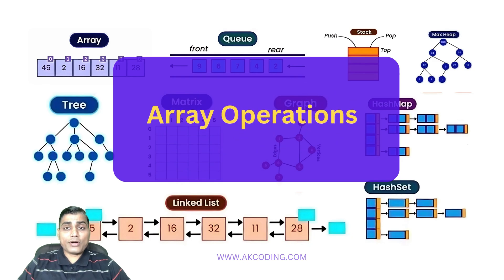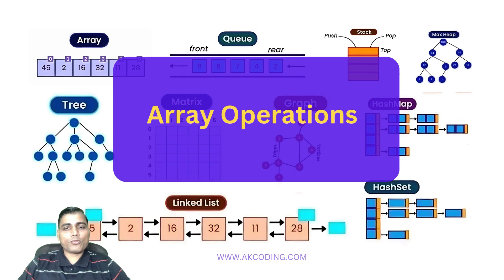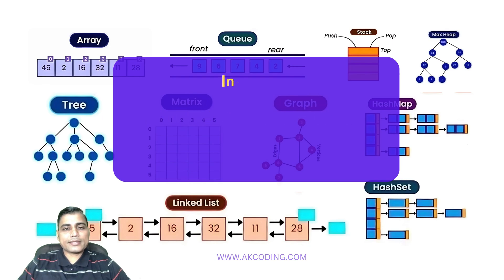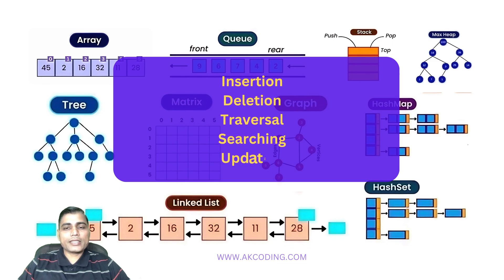Arrays are fundamental in programming, but what makes them truly powerful are the operations we can perform on them. In this video we will explore the most common operations like insertion, deletion, traversal, searching, and updating arrays.